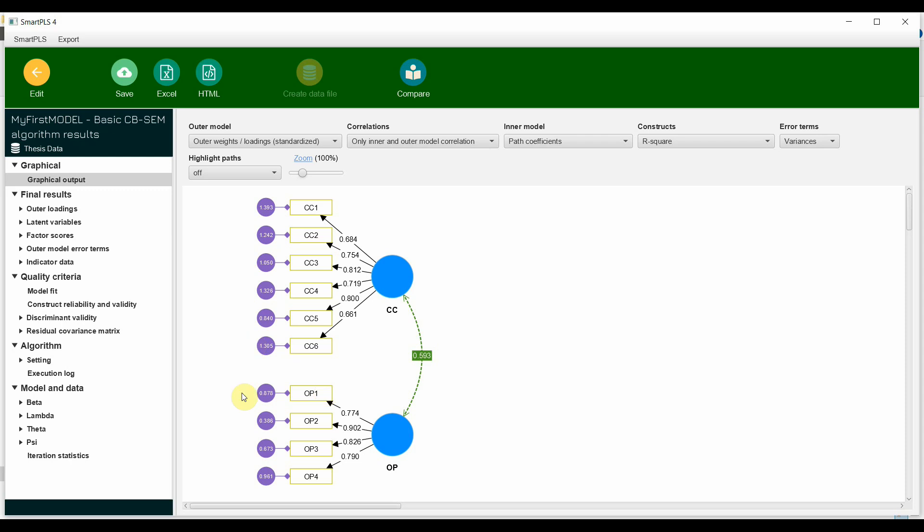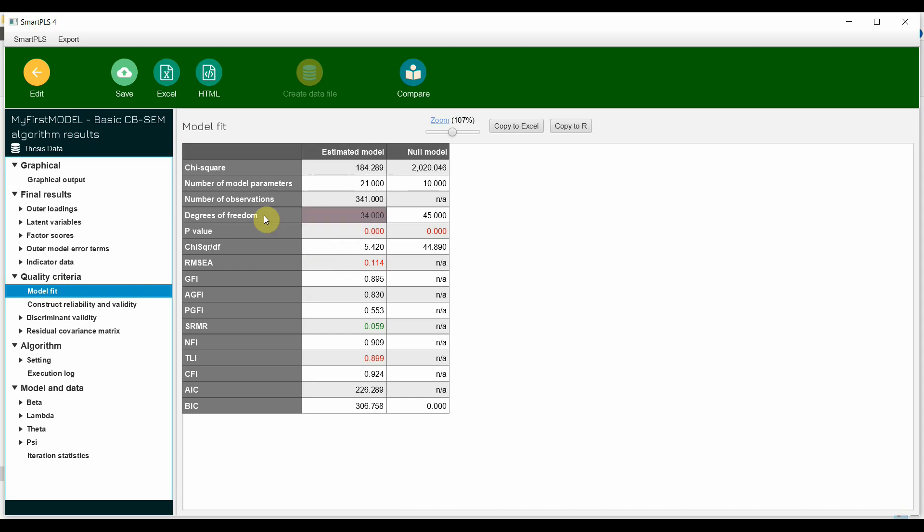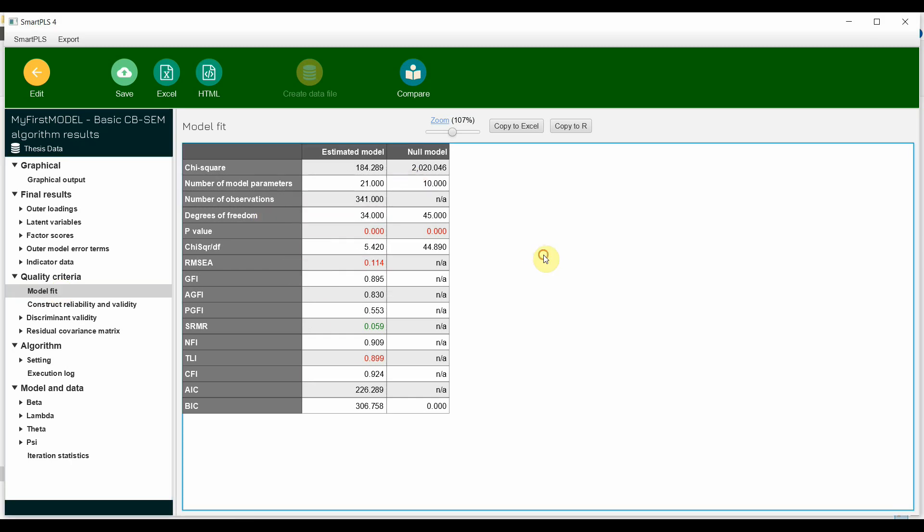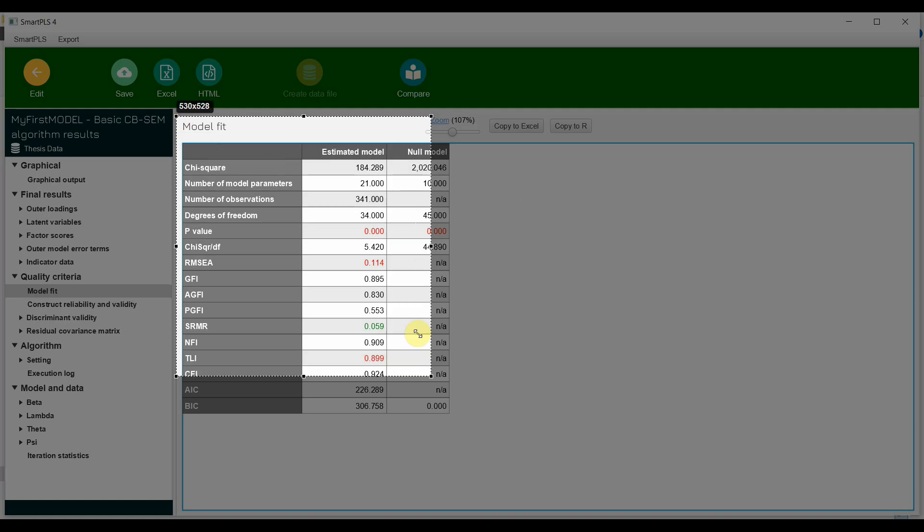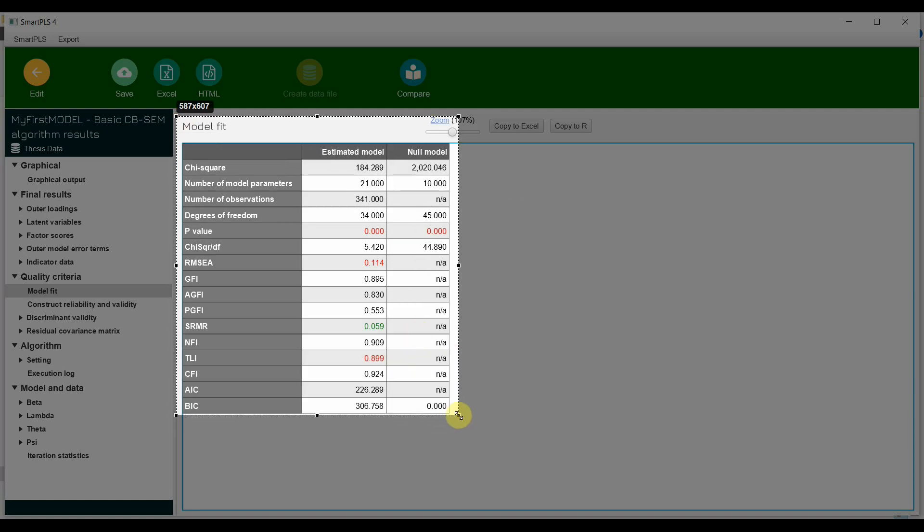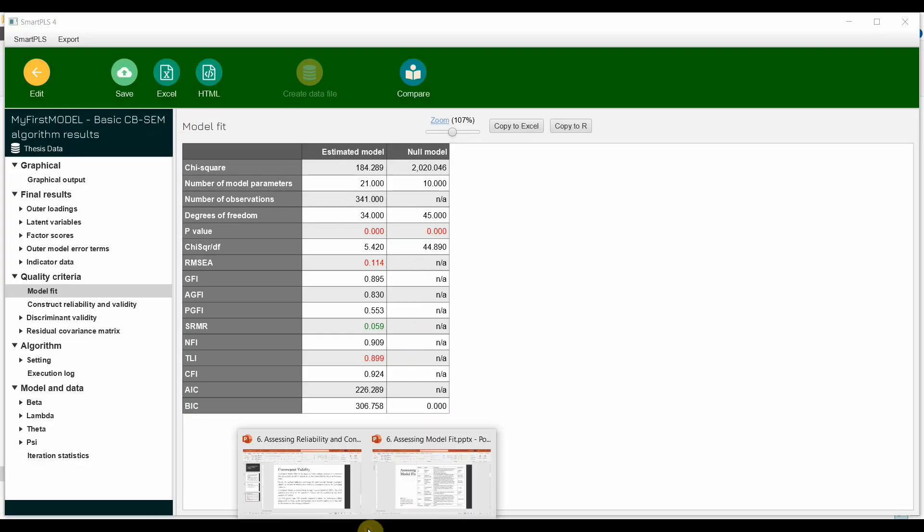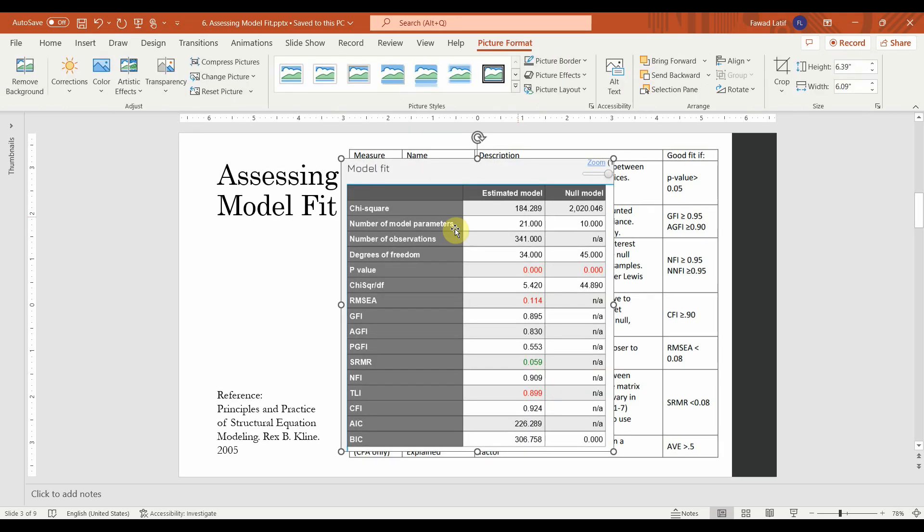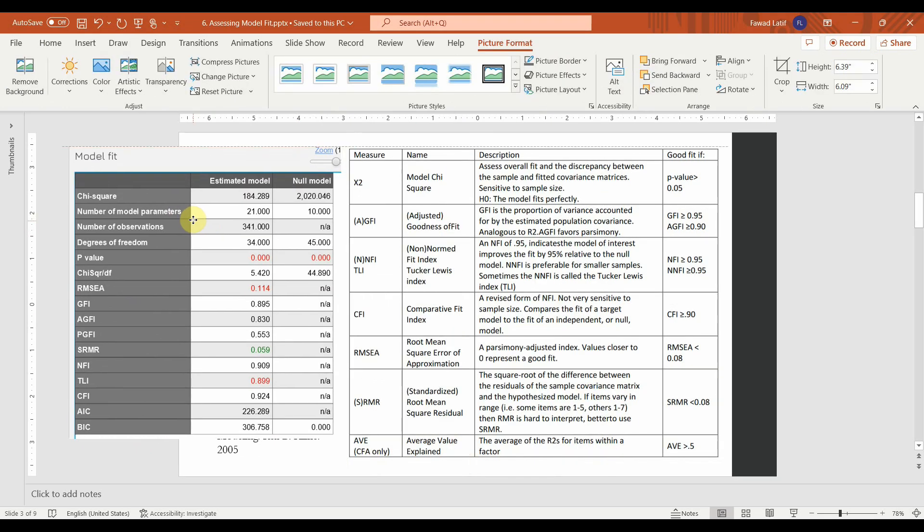Now that we have got the output for the model, the first thing that we need to do is, we need to check for model fit. Once we come here, let's look at our statistics here. What I'll do is, I'll copy this here and compare it with my results. Let me go at this and put it in here. So, now I will compare both of them.